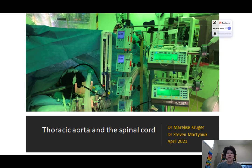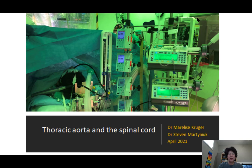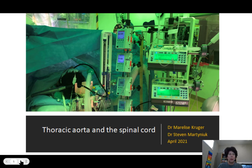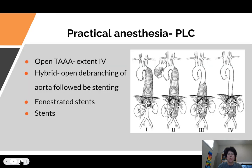Hi guys, just doing a quick recording today on the basic information that you'll need if you come in to do a thoracic case in a vascular OR. This is definitely just a 10-minute taster — this is a very complicated subject, but this should get you going and give you some information on which to start your day.